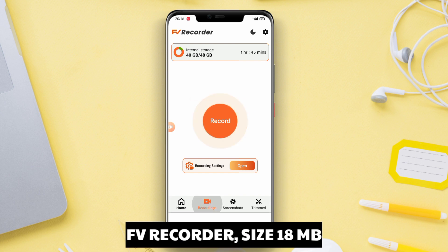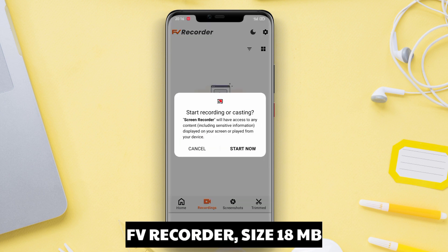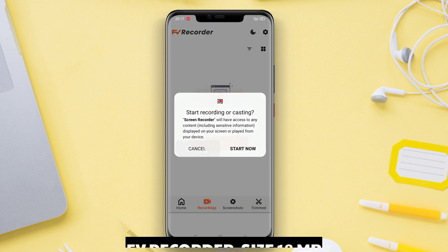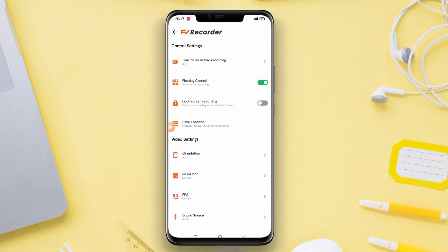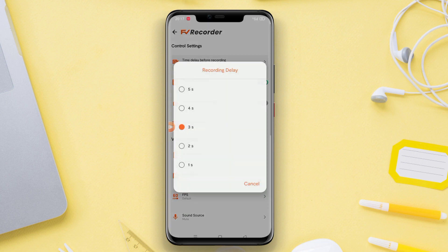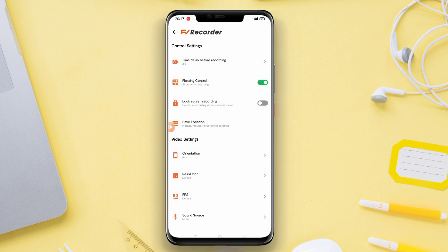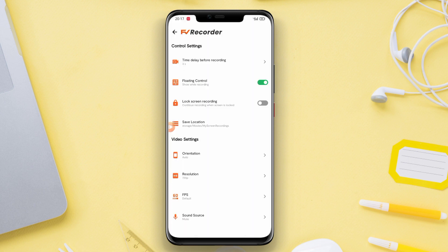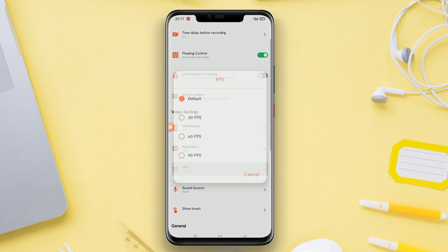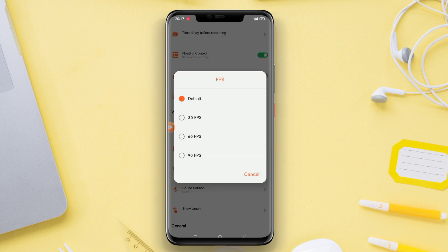FE Recorder is the best screen recording application available for Android users. With FE Recorder, users can easily record their screen and audio. The app offers rich features that are easy to use, such as high resolution screen recording, external audio recording, and the option to enable or disable internal microphone recording.